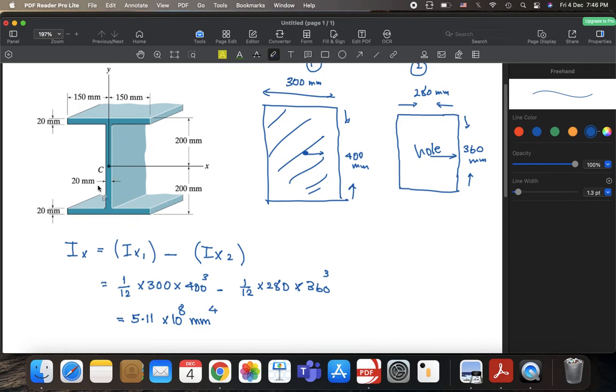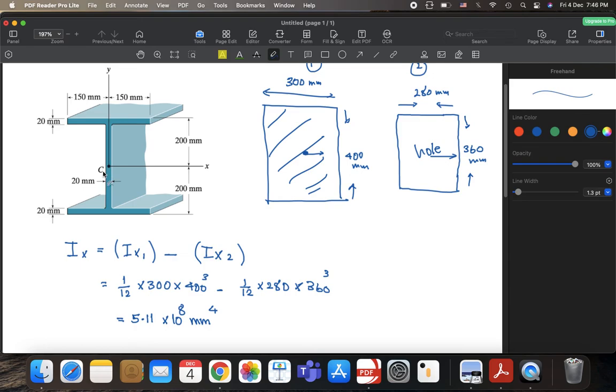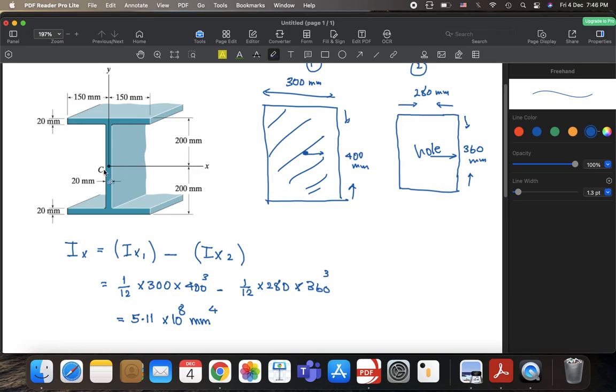But for the third shape, which is this I, eye-like beam or section or part or segment, whatever. Now for this part from here to here, you can just find it using the normal theorem, which is not the parallel axis theorem. Just find the moment of inertia about its centroidal axis, because for this section, its centroid is coinciding or the x-axis is passing through the centroid. So you don't need to use the parallel axis theorem for the third section, but you have to use it for both the upper and lower sections or parts.